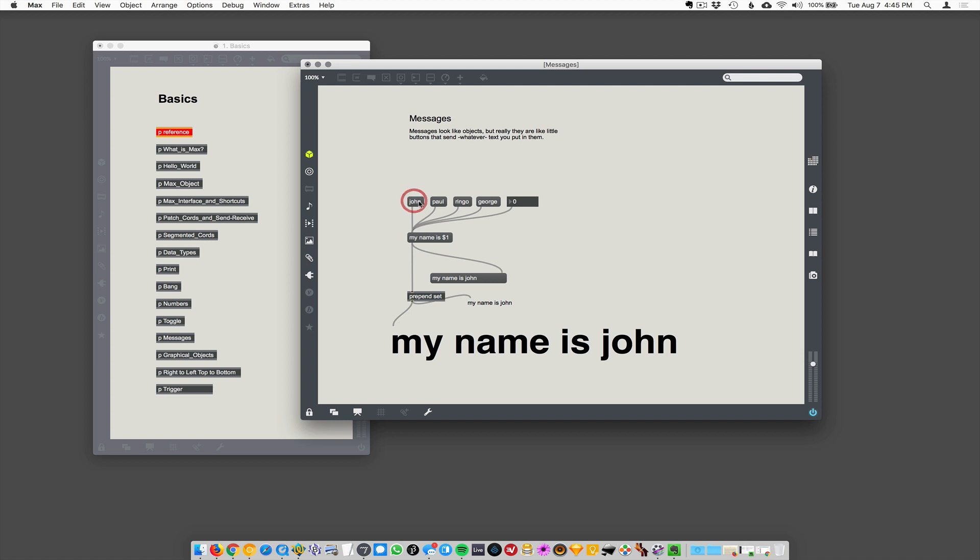I can also just use a number. So I could send a number into my name is $1 and the $1 is going to get replaced by whatever number it is.